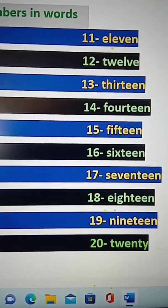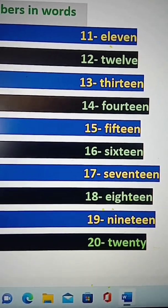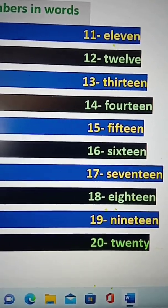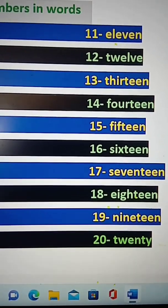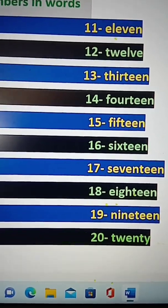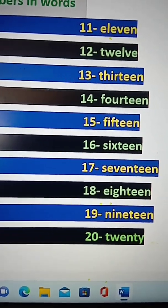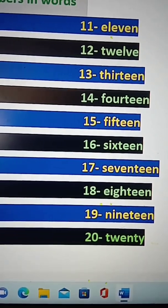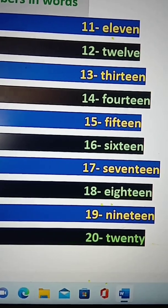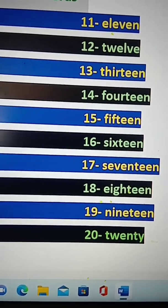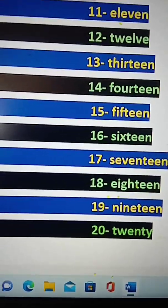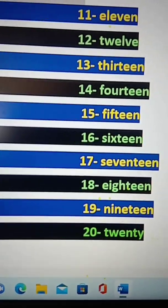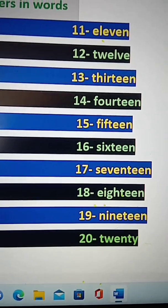S-I-X-T-E-E-N is 16. S-E-V-E-N-T-E-E-N is 17. E-I-G-H-T-E-E-N is 18. N-I-N-E-T-E-E-N is 19. T-W-E-N-T-Y is 20.